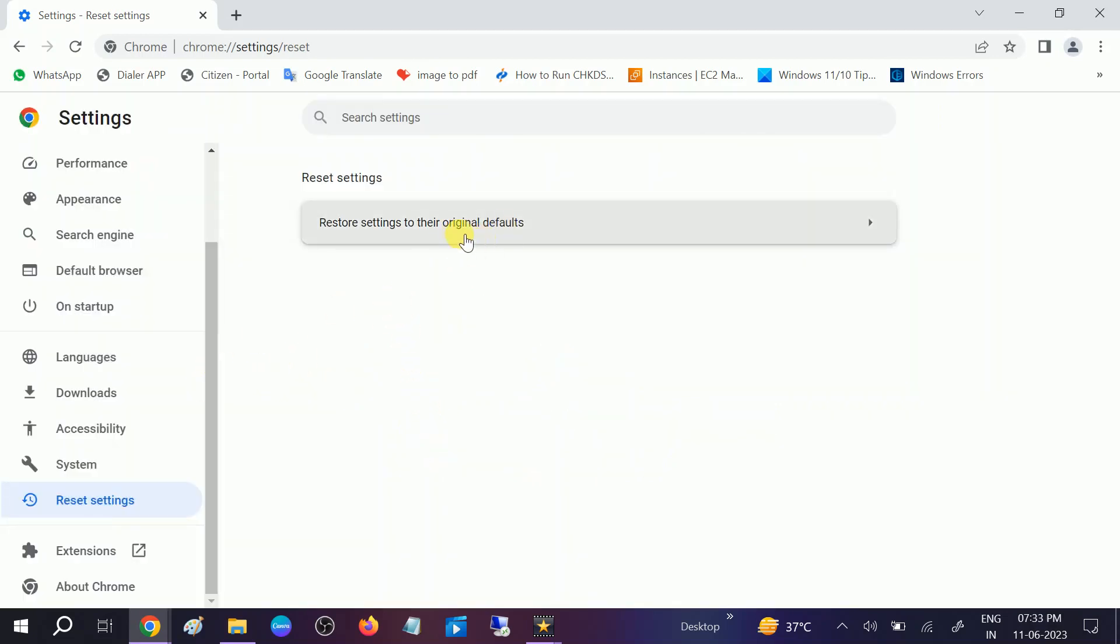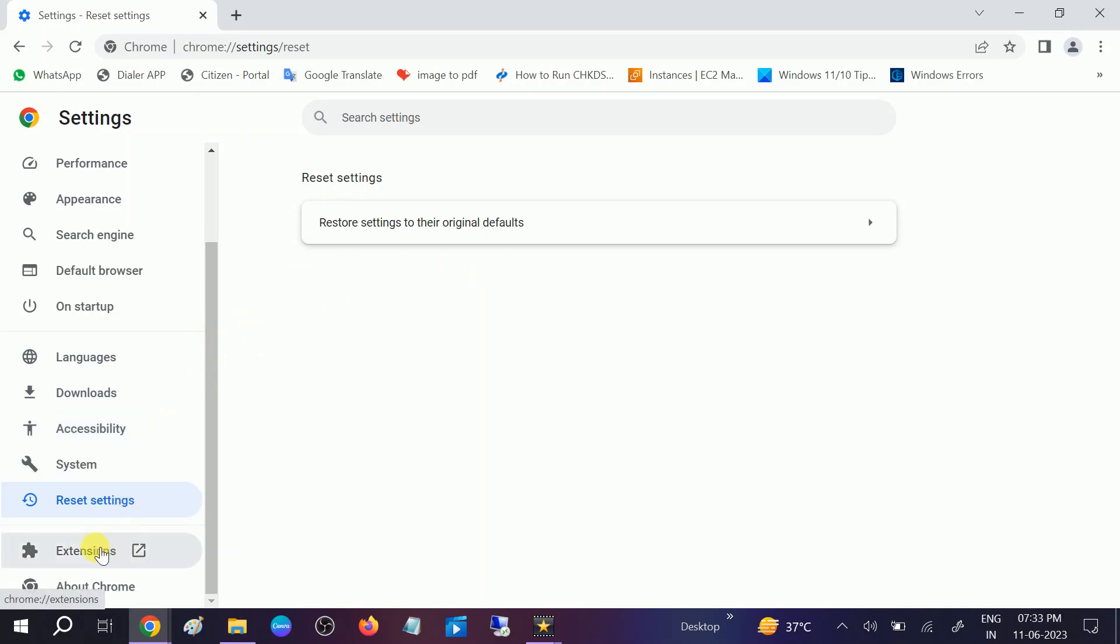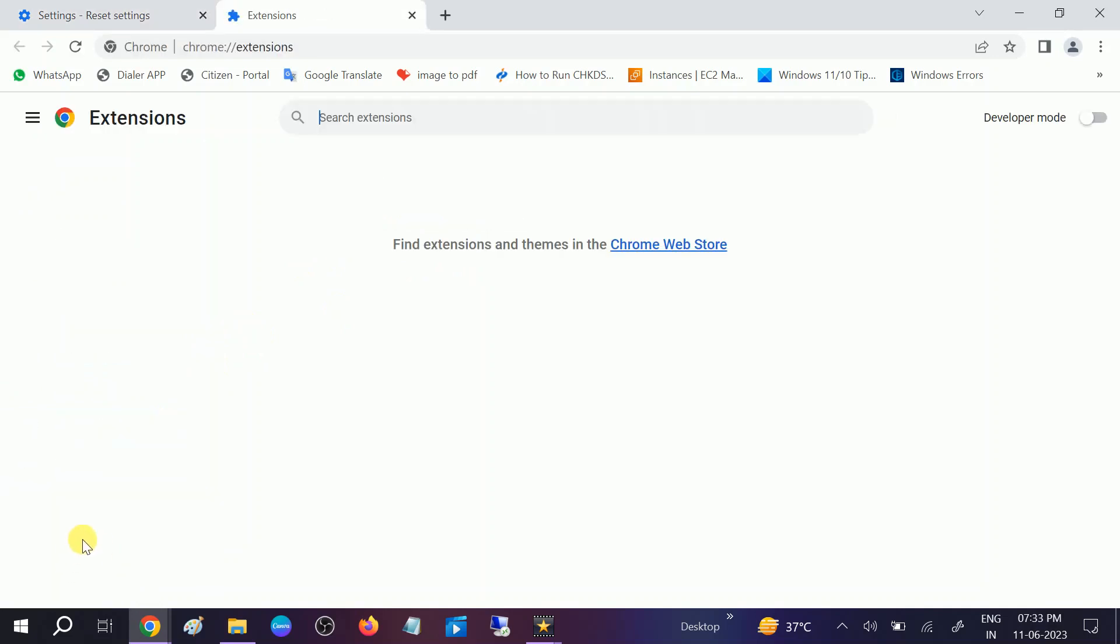After that, relaunch Google Chrome. Also, you need to make sure that your Google Chrome has no problematic extensions. If there are extensions, you can remove those extensions and then try to see if your issue is solved or not.